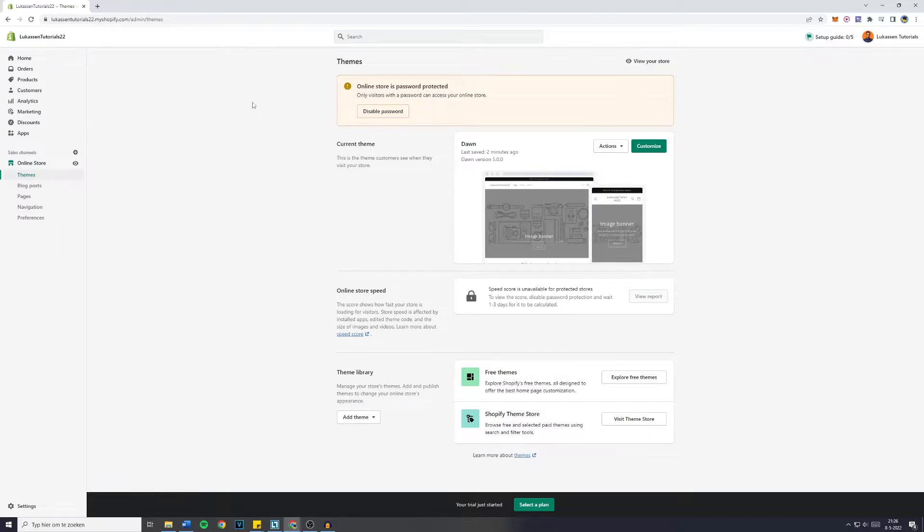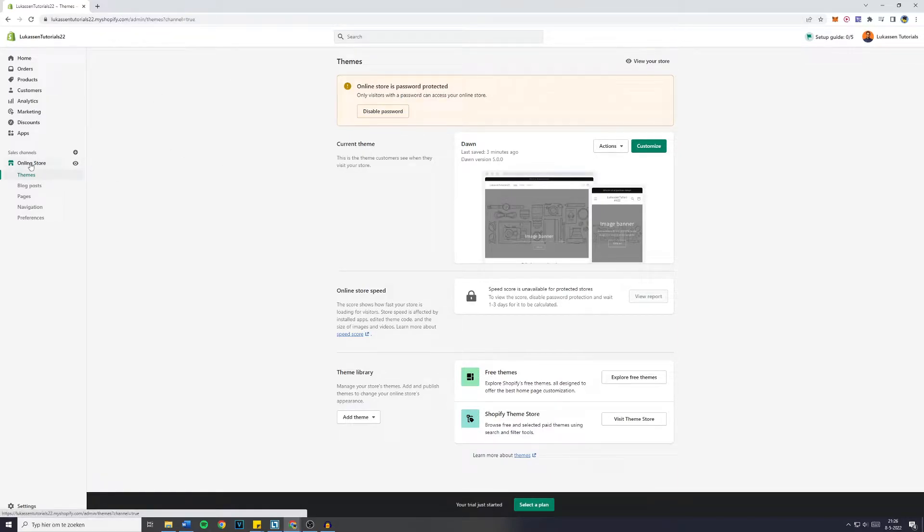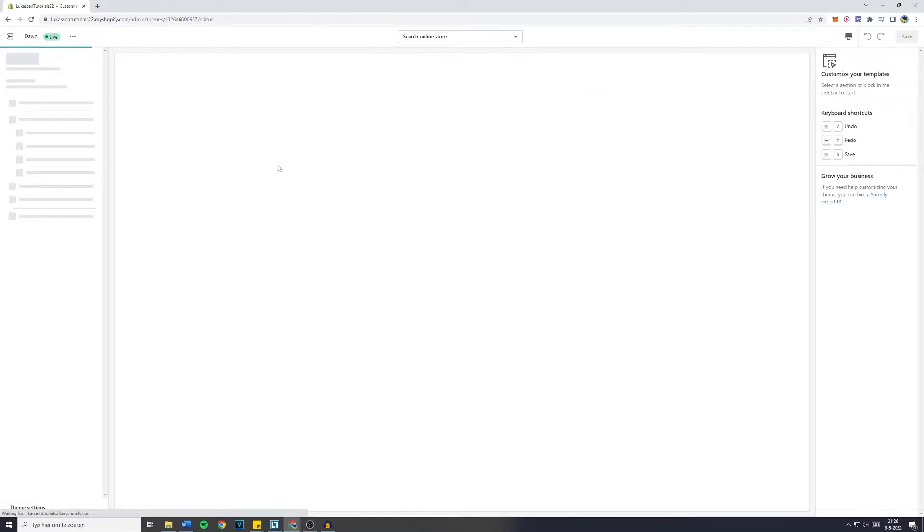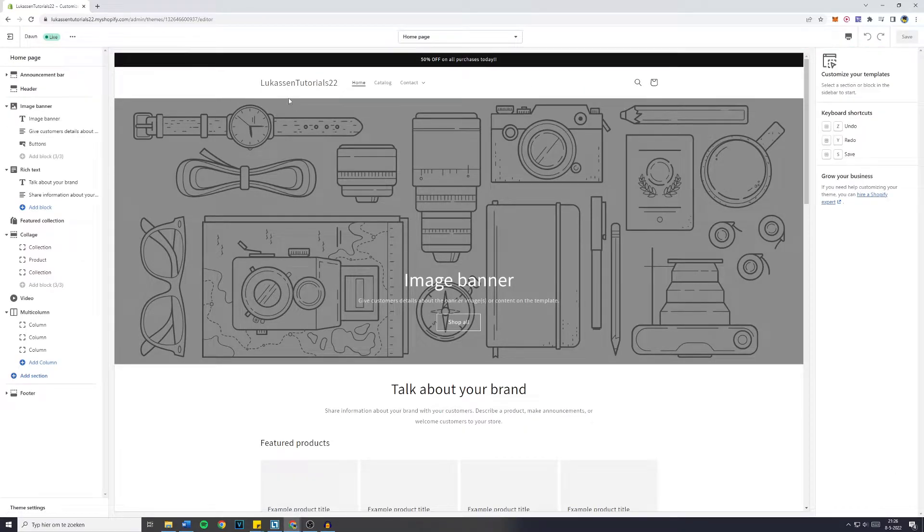First off, you want to go over to your Shopify admin page and then go over to online store. Now simply hit on the customize button and you will be sent over to your Shopify store editor.